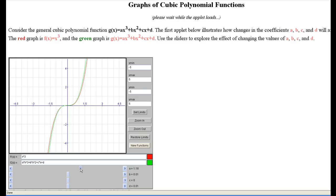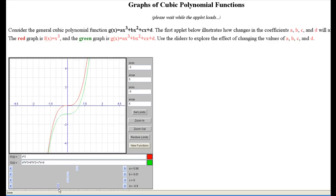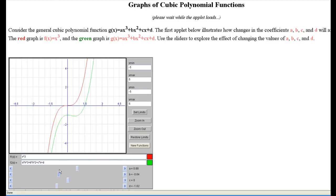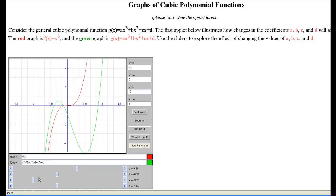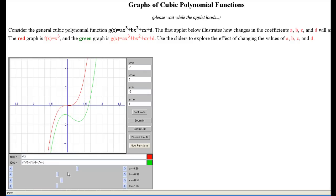For example, changing the value of a affects how the graph behaves going to the left and to the right. Changing the value of d affects the y-intercept. The values of b and c seem to affect how many turns the graph has. It's fairly involved, but you can go ahead and play around with this to get a general idea of how these values affect the graph.